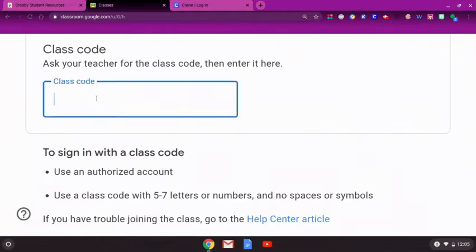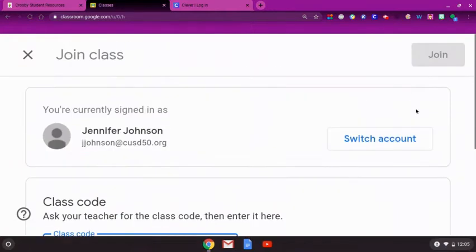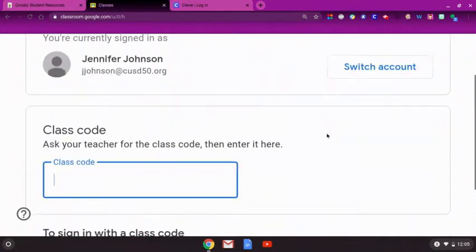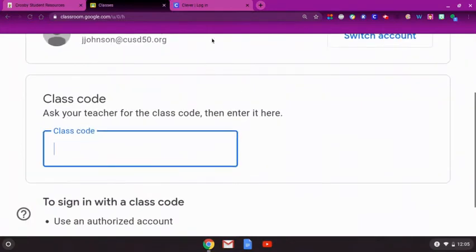Type in the code provided by your student's teacher. Then, click join. Please repeat this process for each class code provided to your student.